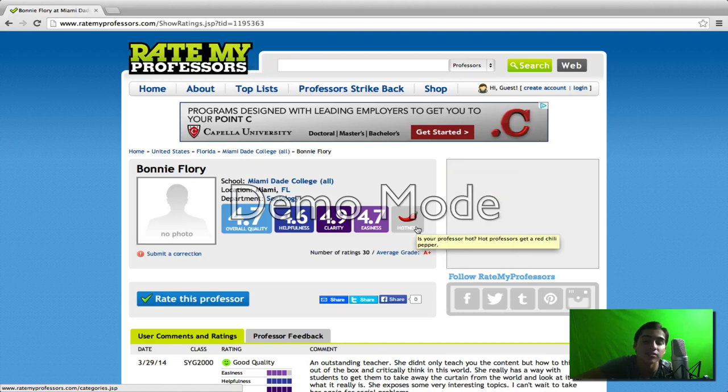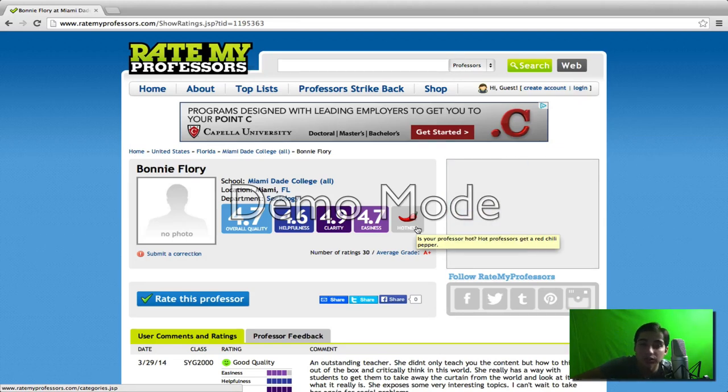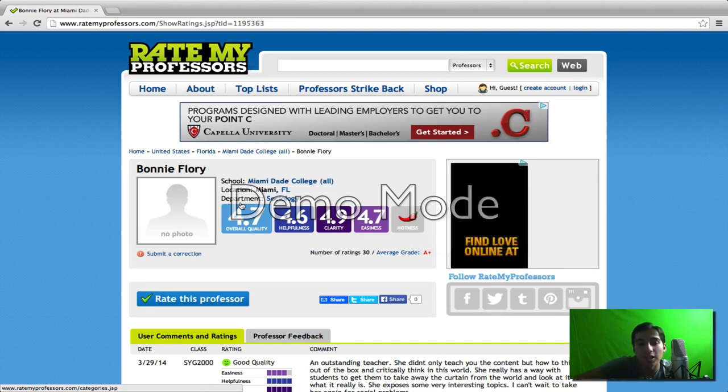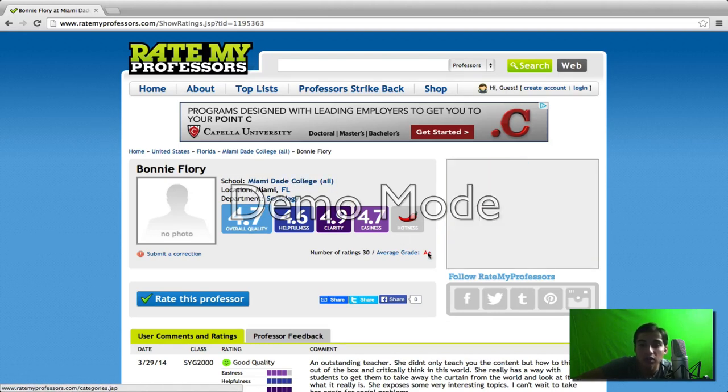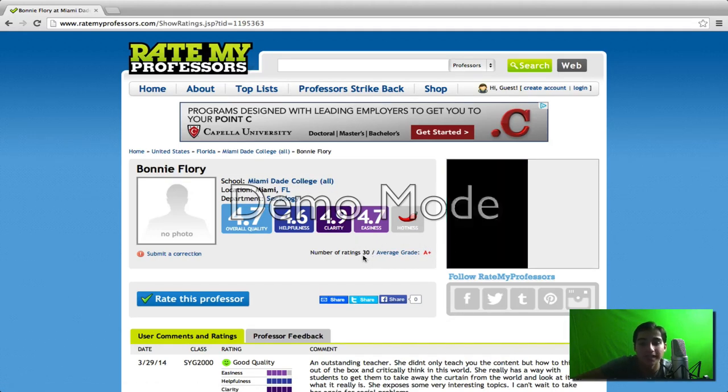Personally, the hotness doesn't affect me, but to some people it does, and it's a great feature if that's what you are into. Then you have the department, the location, and the school. You have the average grade and how many ratings were posted for that teacher.